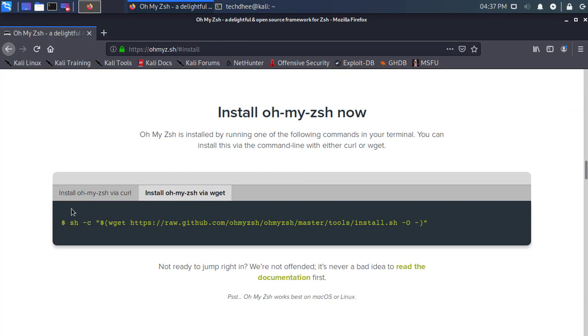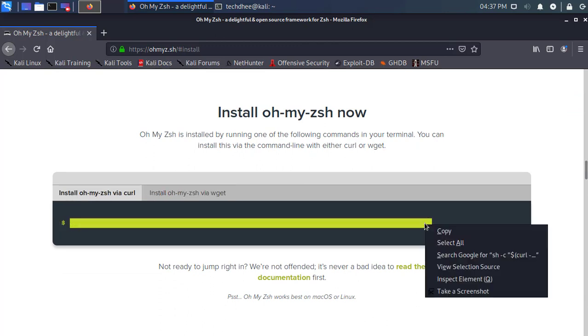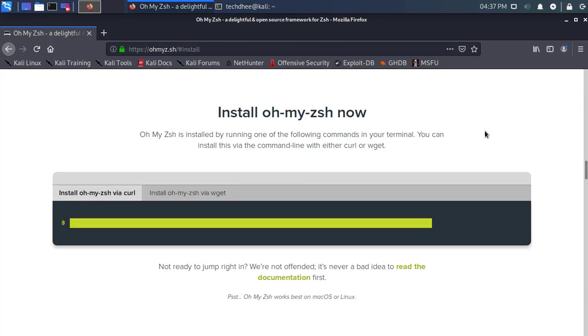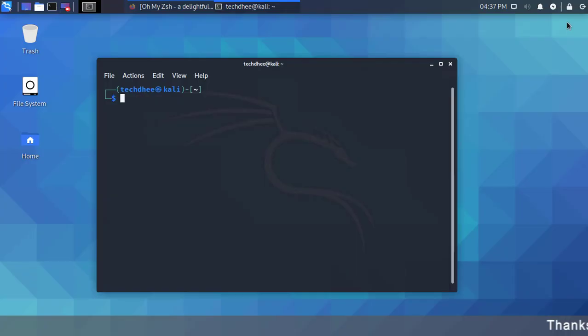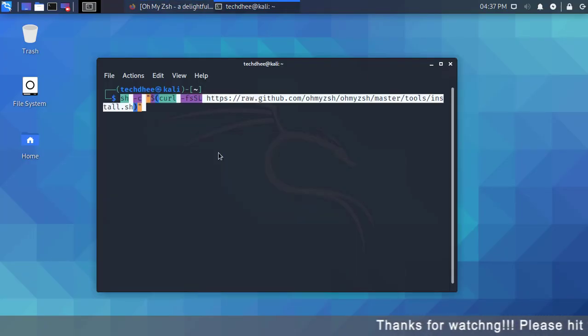First of all, we have to install the themes. Here is the official command to install all the themes in your machine. Simply copy and paste the command in the terminal.